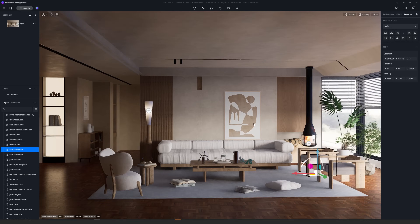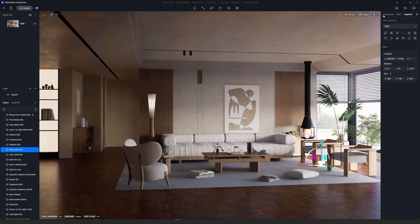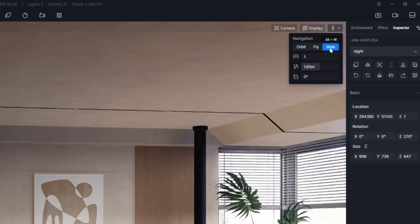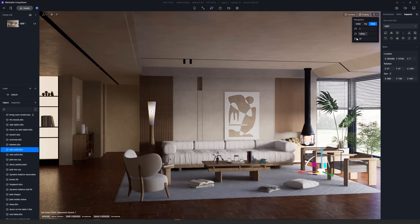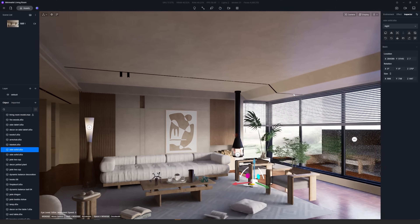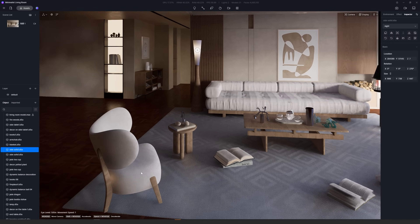Next is Walk Mode. Now you can walk in your scene by clicking the icon on top and selecting Walk. This allows you to have a better feel of the space you are creating.